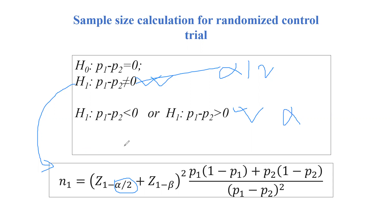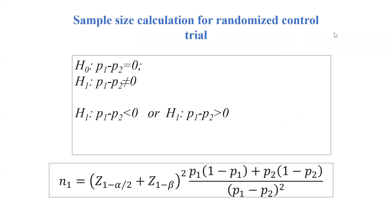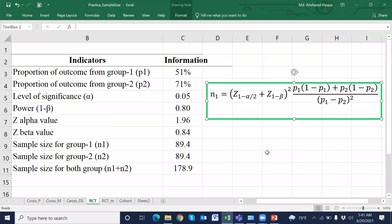We will use MS Excel to calculate sample size practically. This is the sample size formula where p1 is the expected proportion of outcome from group 1 — the intervention group — and p2 is the expected proportion of outcome from the control group.